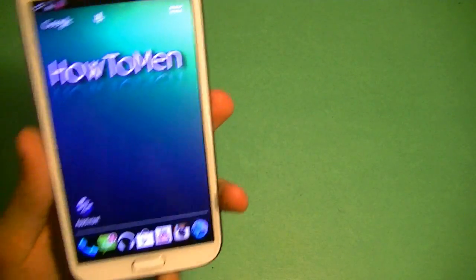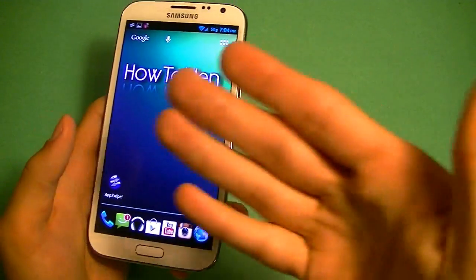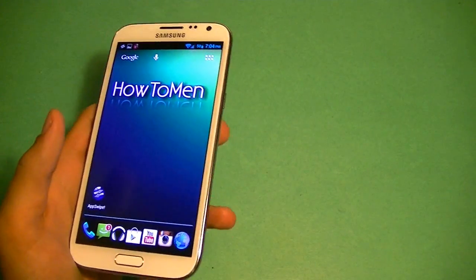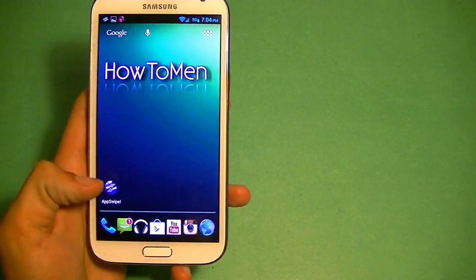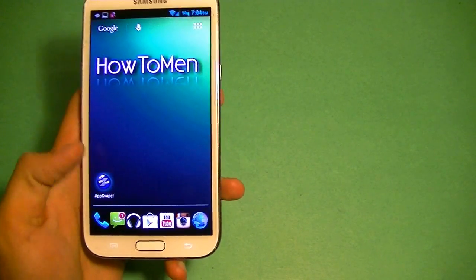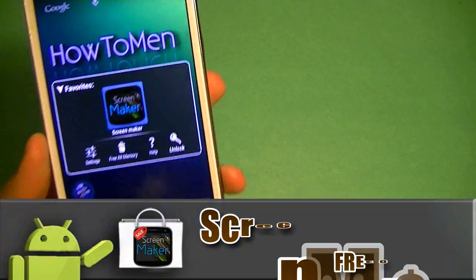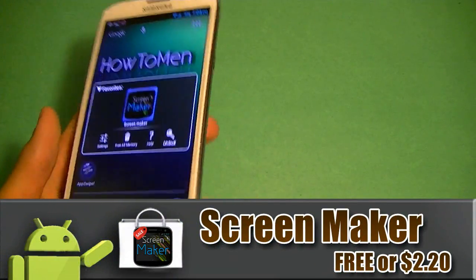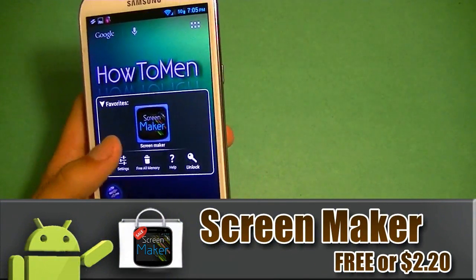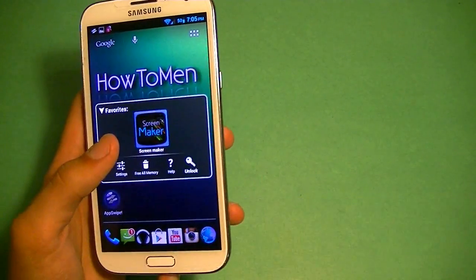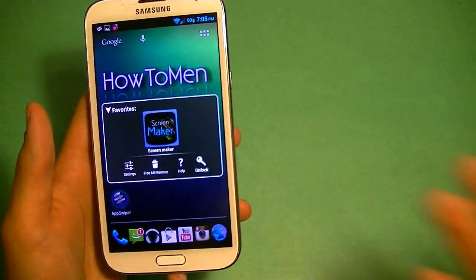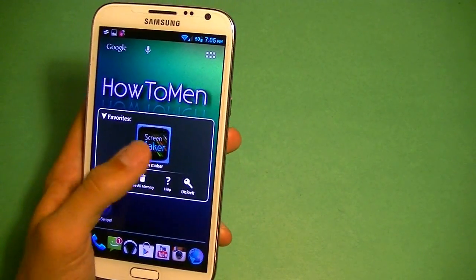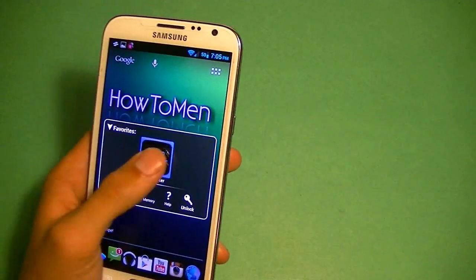I just want to show you guys that I have a Galaxy Note 2, and I am rooted, but you do not need root to do this. So let's go into the app. The app is called Screen Maker. Now it's free, or you can get the full version which costs $2.20. The free version has watermarks all over the place, and it does not include every single device they have on this app.